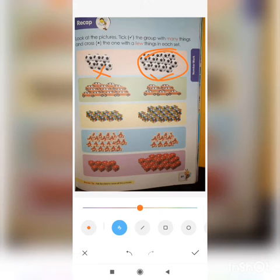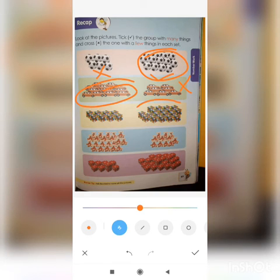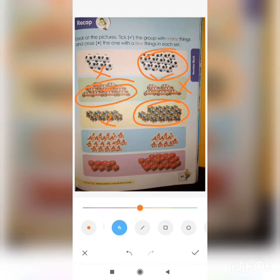These are many cars so circle here. These are few cars so cross here. These are many, so circle. These are few, so cross here.